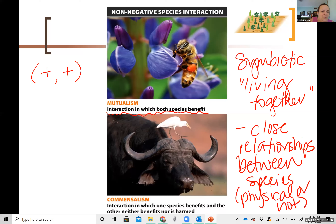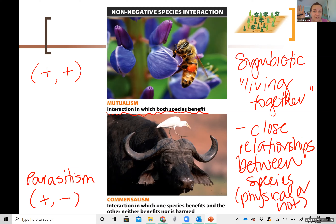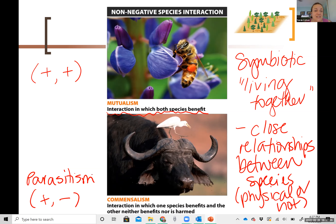On the other extreme we have parasitism, which is a plus-minus relationship. One organism is living in or on another — one is benefiting and one is harmed. Most of you have heard of parasites before. In that relationship, one of the partners is taking something and the other is being harmed in some way.